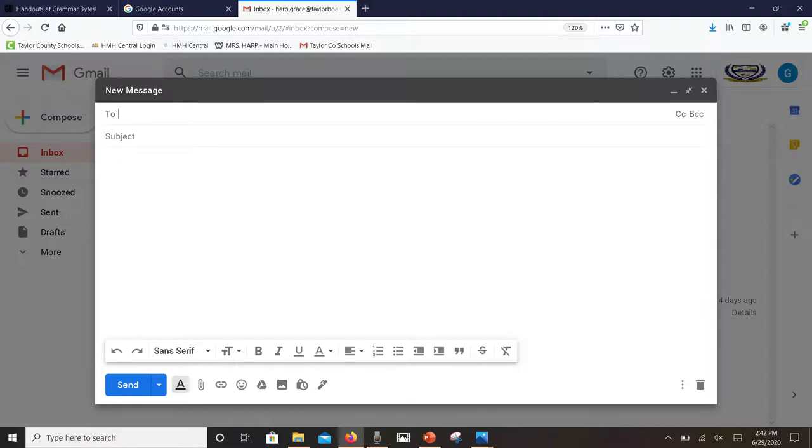Subject: it's always common courtesy or good manners to give a topic so people can quickly see if your email is important or not. And then if you notice down at the bottom, you have all kinds of options.